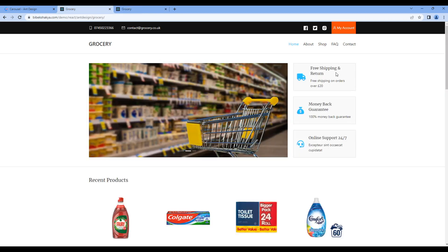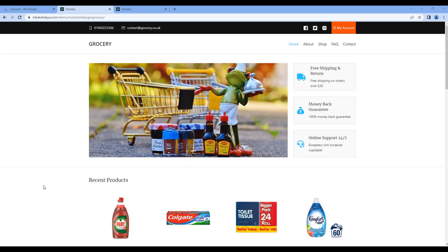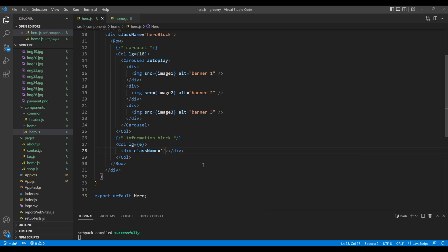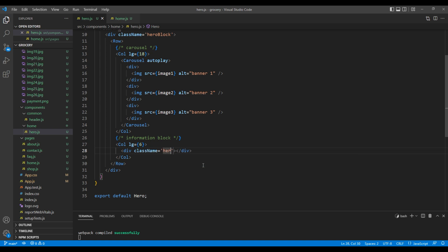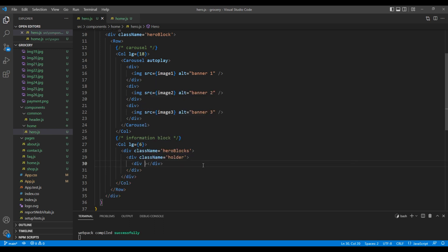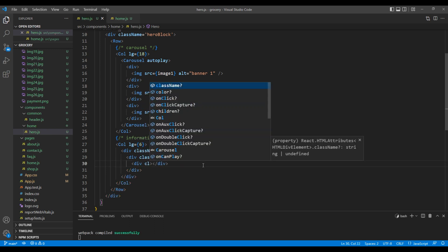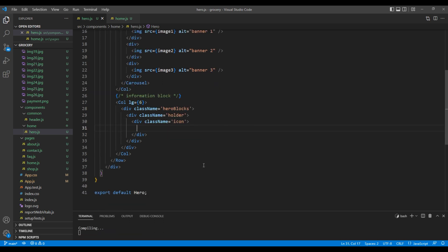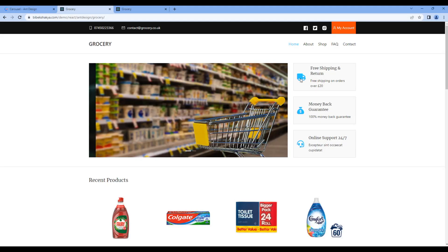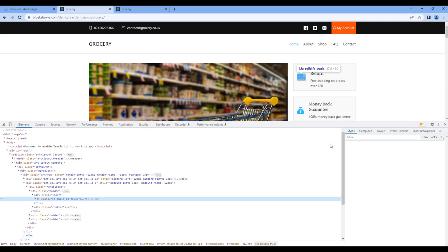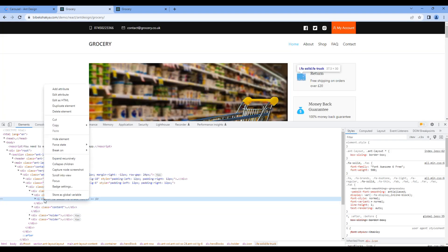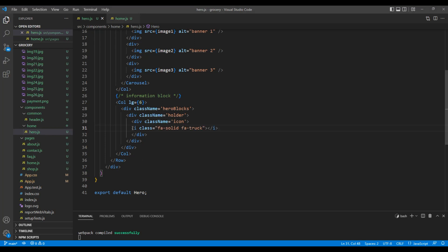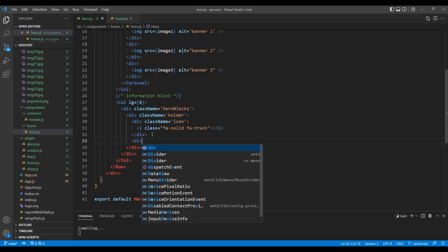Now, let's work on this information block. Open your code editor. Add div with a class called hero blocks. Inside this div, let's add another div with a class called holder. For icon, I want another div with a class icon. I can copy this icon using my developer tool. Copy and paste the icon over here.